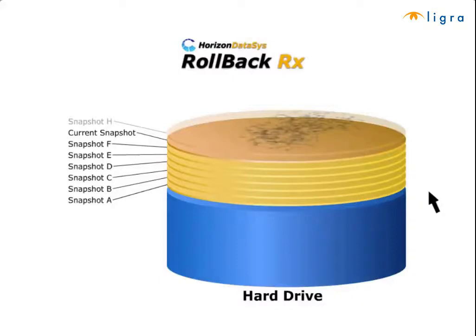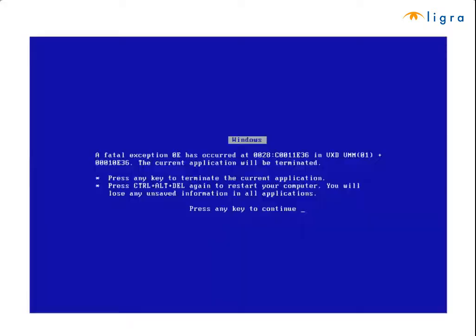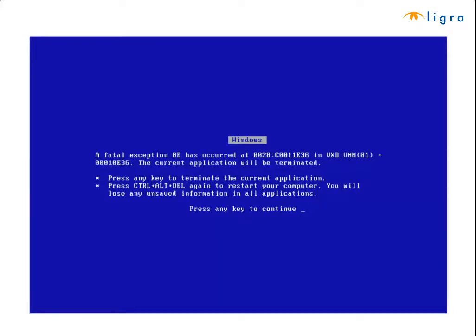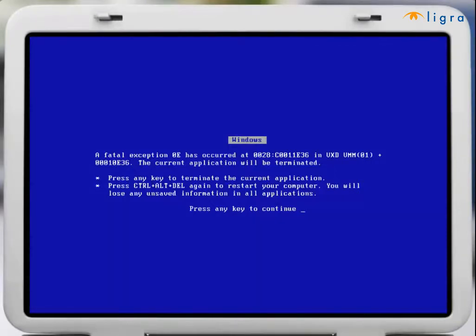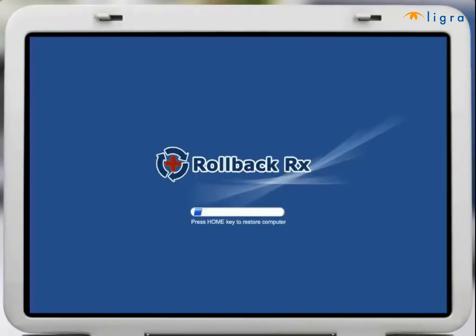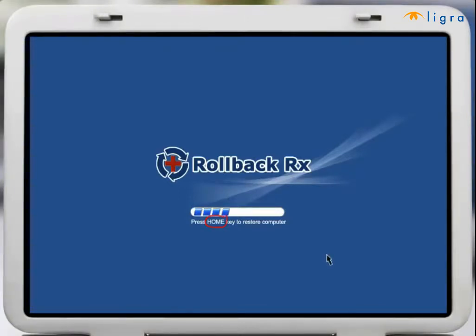For example let's say you experience the infamous blue screen of death and your PC is completely unusable. In this situation you would simply restart the PC and then press the home key to access the RollBack Rx mini operating system known as the subconsole.